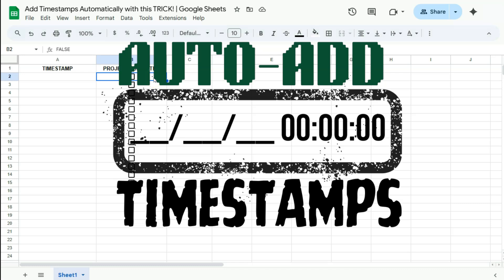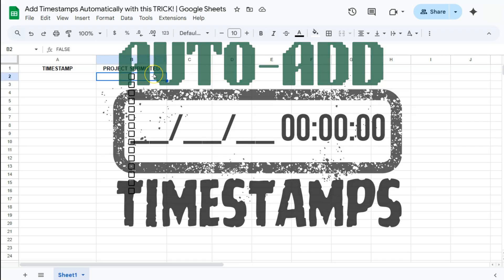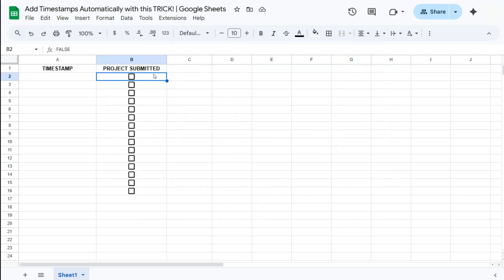In this video, I'm going to show you a quick trick on how to add timestamps automatically in your spreadsheet here in Google Sheets. We've actually done a couple of videos on this in this channel using some formulas, but for this one it's quite different — we are going to be using App Script.